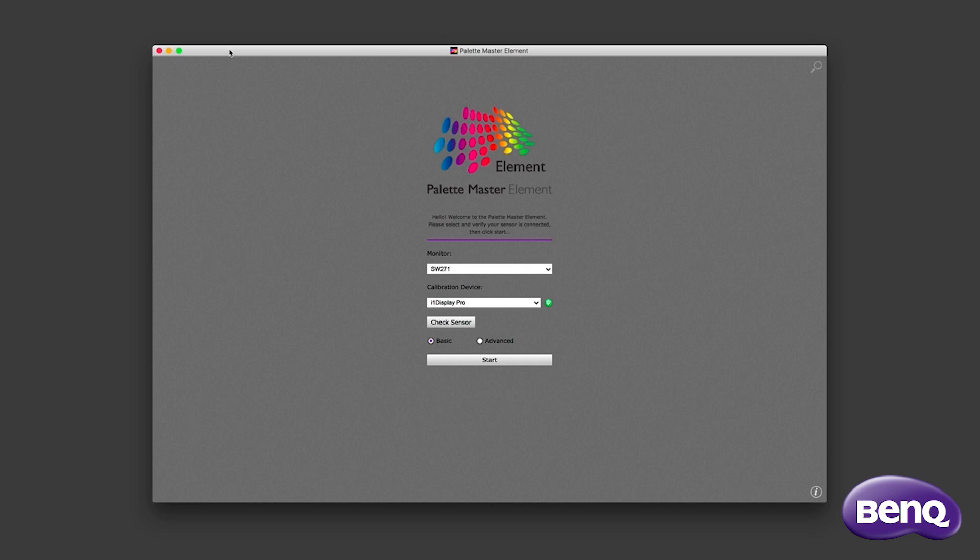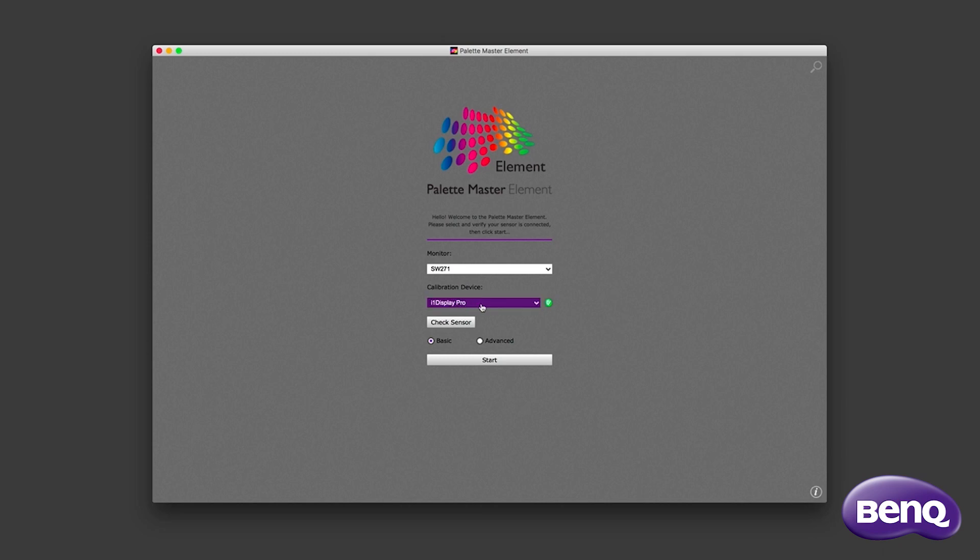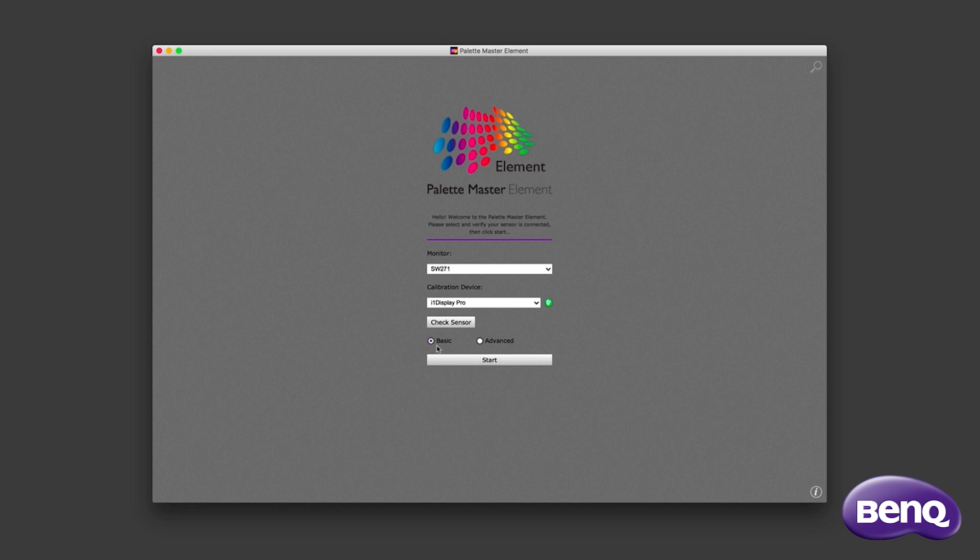I've attached my i1 Display Pro calibrator to my BenQ monitor. You can see that on screen here, there's a little green tick showing that the display calibrator is in place. And if this is the first time you're going to do the profiling and hardware calibration, I suggest using the basic mode. Just so you get from the beginning to the end of the process and just check everything's working OK before trying a second time in the advanced mode, which I'll choose here. I'll now click start.